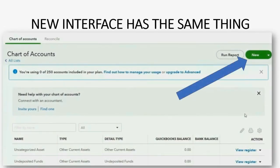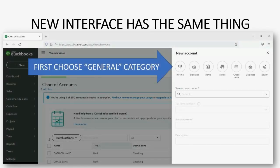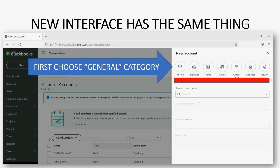When you click the green button in the top right, instead of that window you saw a moment ago, you instead see a side panel open up with these little circles. These little circles are now what we call the new general category.